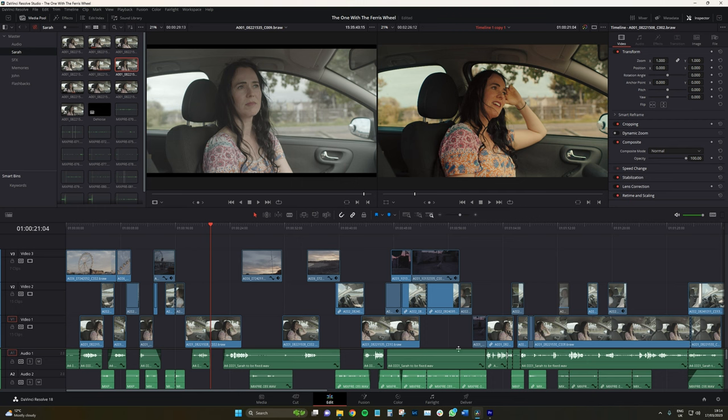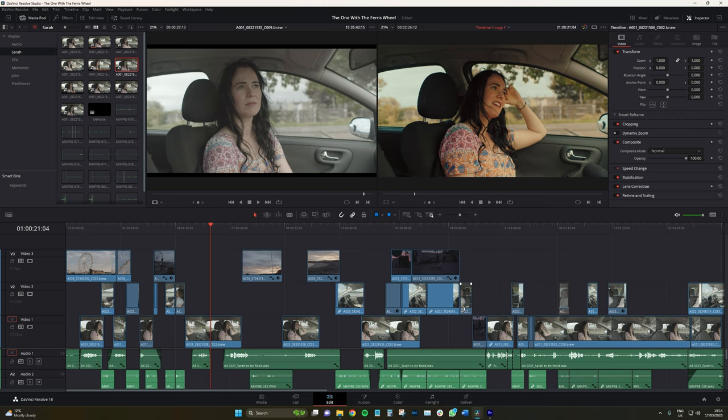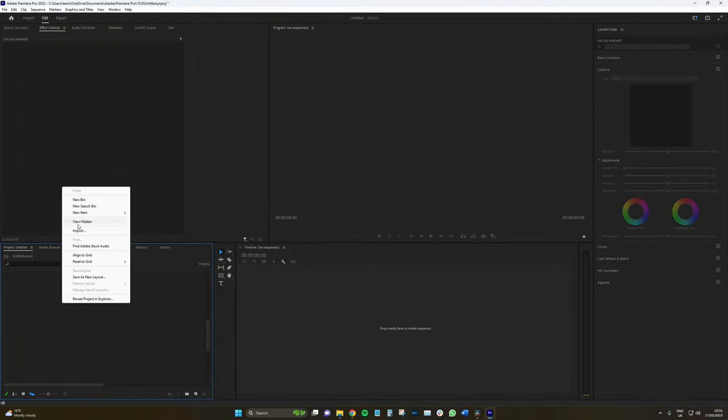Premiere, on the other hand, is a little bit different. Now, this is a short film, an edit for a short film, the one with the Ferris wheel, one I'm very proud of, came out in 2019.